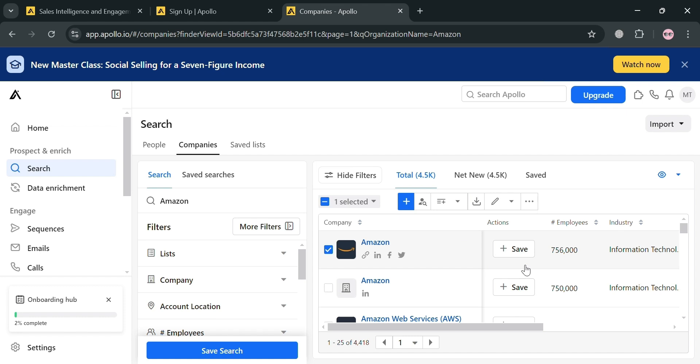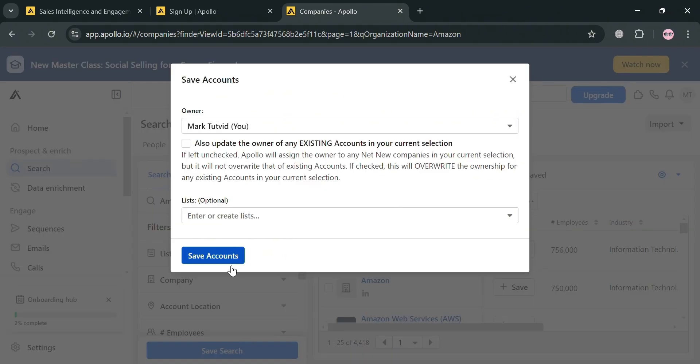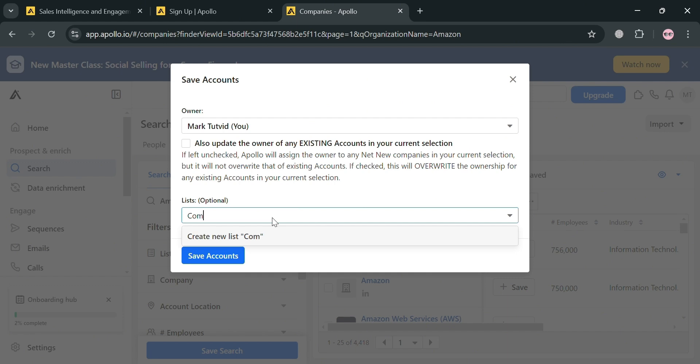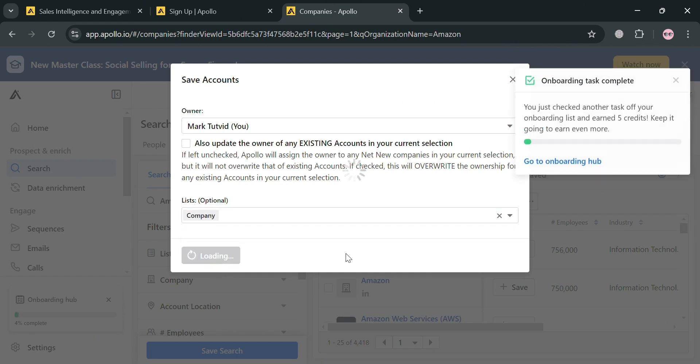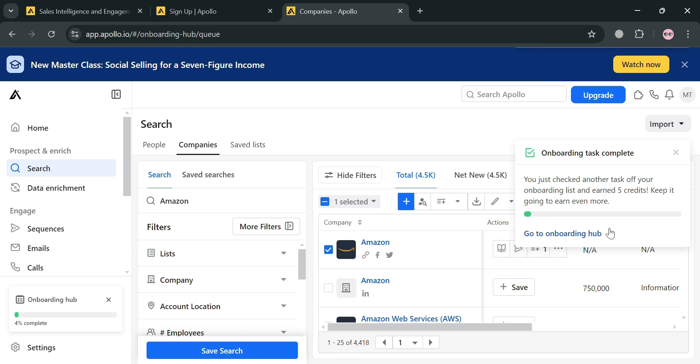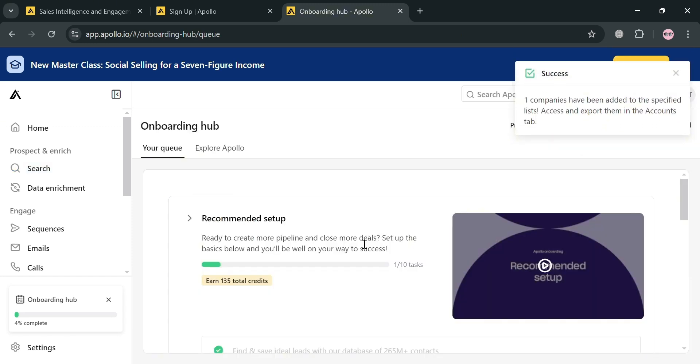You can choose this as your leads. By clicking the plus button or save, it will show us that we can simply choose different kinds of lists to save this account or company. After that, the onboarding task has now been complete.